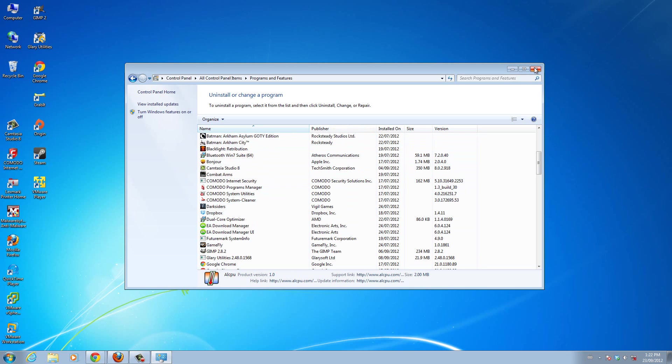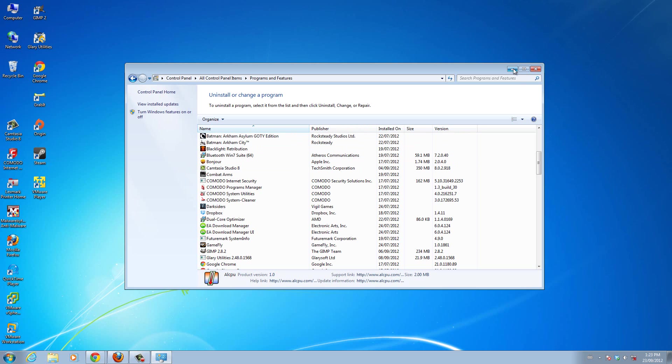So I'm going to show you guys later how to use a program called Komodo Programs Manager. You can see it right here. That completely gets rid of that program from your computer. So it's a much more thorough method.